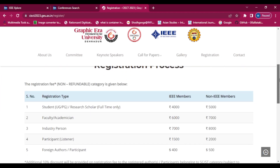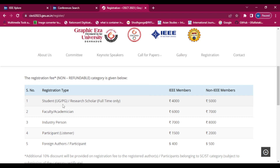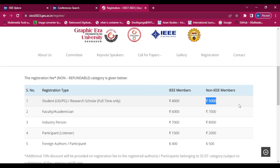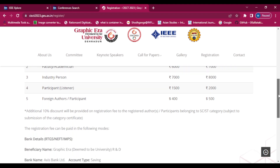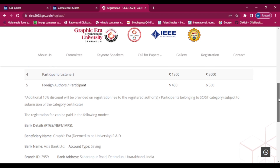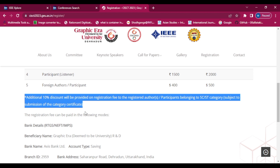For the registration process, the registration fees for students — UG, PG, or research scholars — are 4,000 rupees for IEEE members and 5,000 rupees for non-IEEE members. For faculty and academicians, it is 6,000 rupees for IEEE members and 7,000 rupees for non-IEEE members. An additional 10% discount will be provided on the registration fee to registered authors and participants belonging to the SC/ST category, subject to submission of the category certificate.